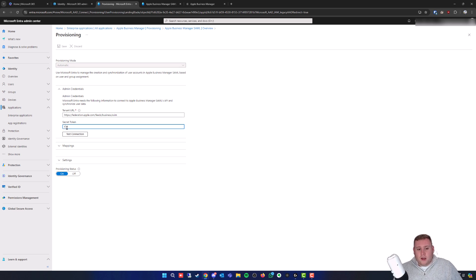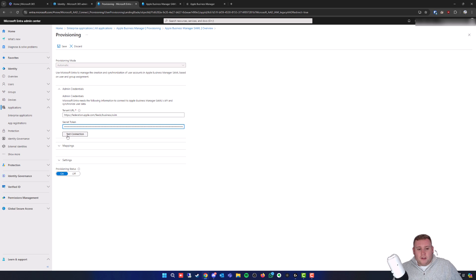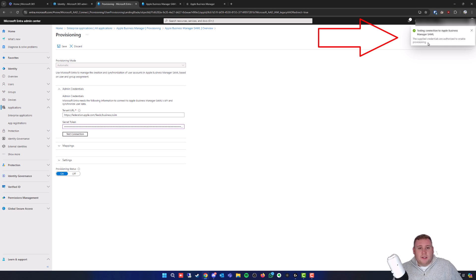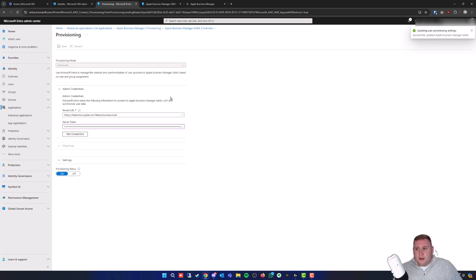Click in front of the dot, clear it out, and paste in that token you just created within Apple Business Manager. Then click on Test Connection just right here. Give that a moment to test. As you can see in the top right, it says the supplied credentials are authorized to enable provisioning. That's now enabled, so simply save this token by clicking on Save at the very top in the top left hand corner.